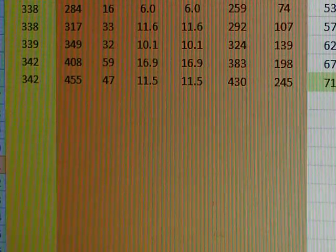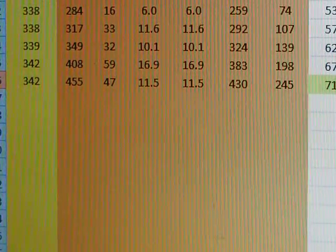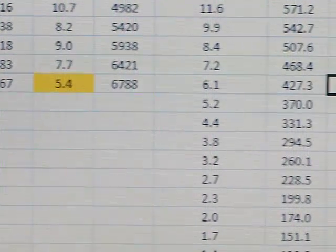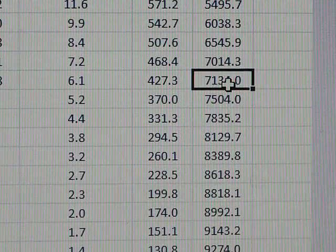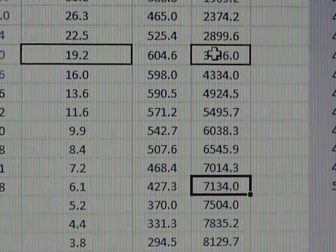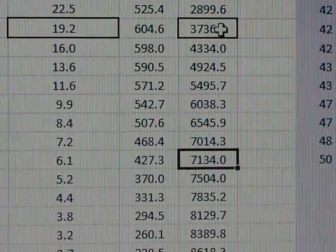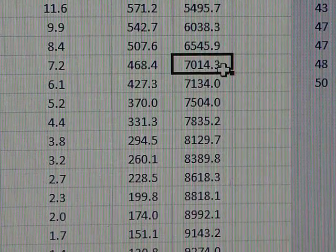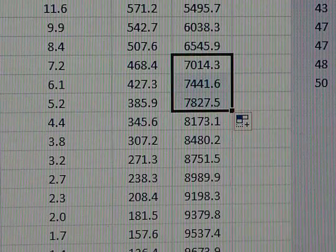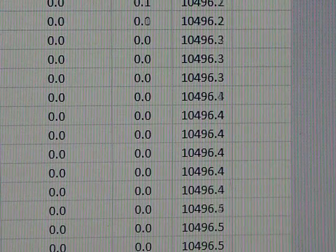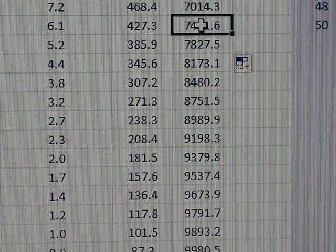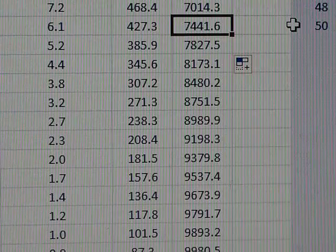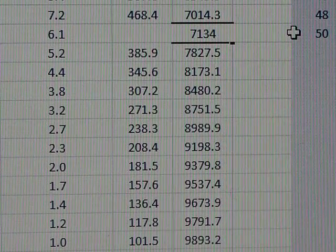Now what I've done with the forecast for South Korea is I've taken today's actual figure of 7,134. Before that I was taking the figure from a few days back, 3,736, as the basis for the forecast, which was giving a forecast of 10,500 cases. But my forecast for today would have been 7,441, and it's actually 7,134.